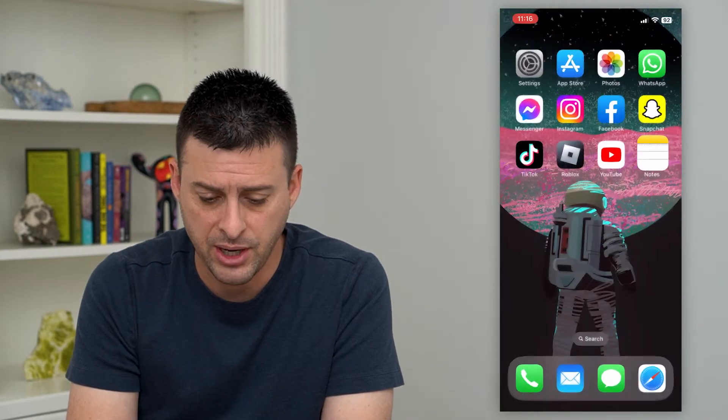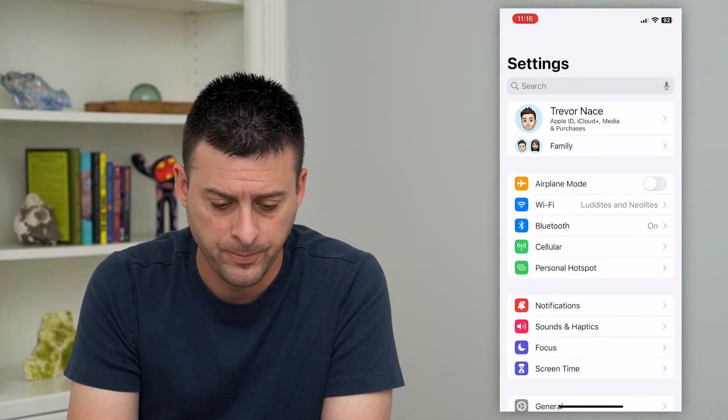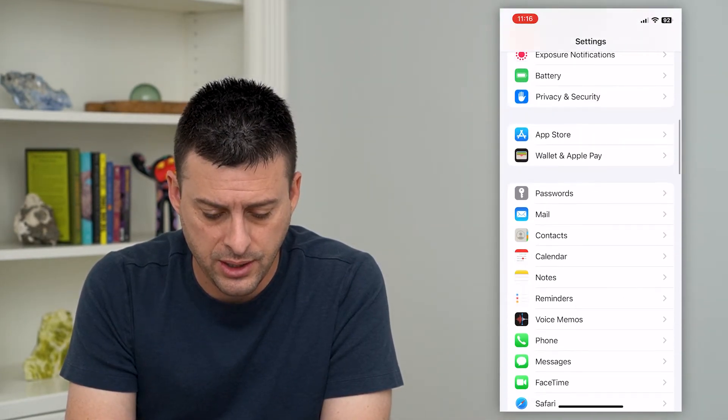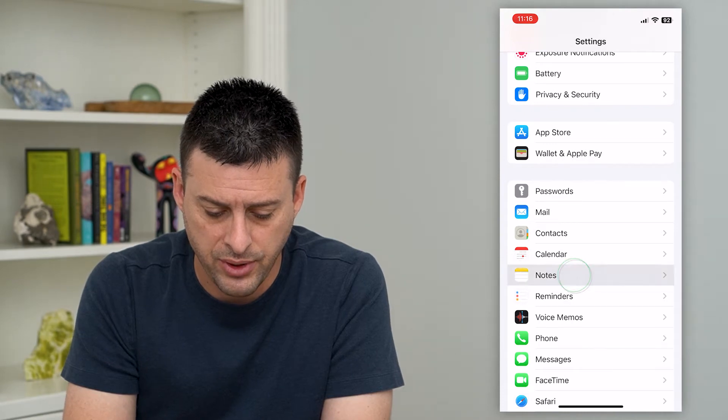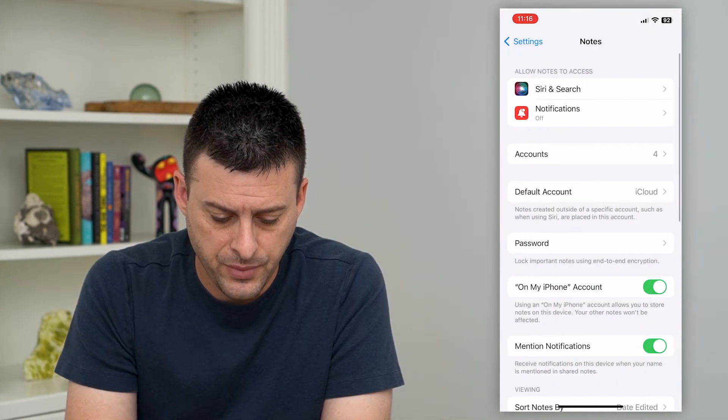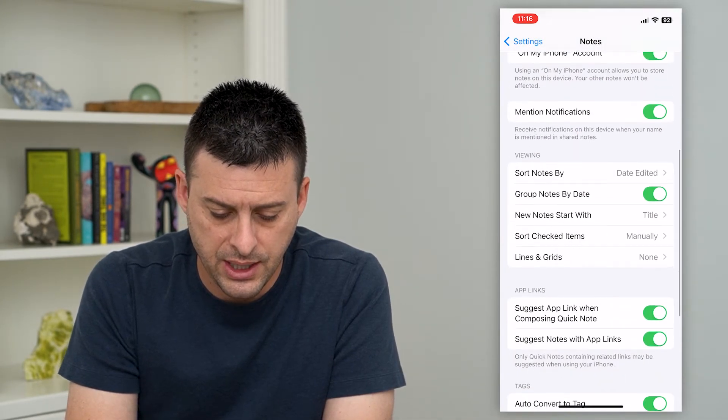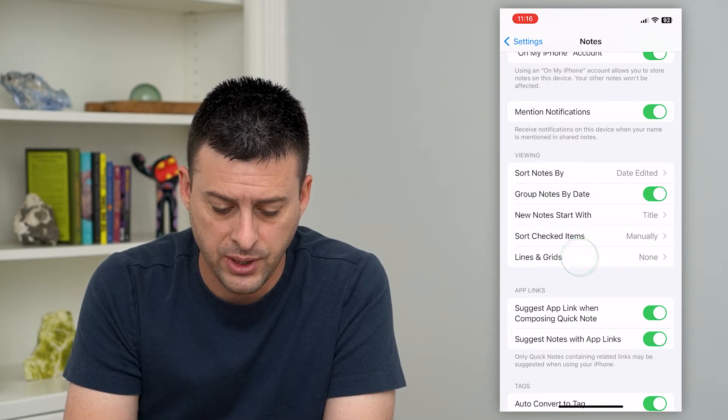So to do that, let's hop out of here and open our settings. We'll scroll down until we get to notes here and tap on that, and then scroll down again until we get to lines and grids middle way down.